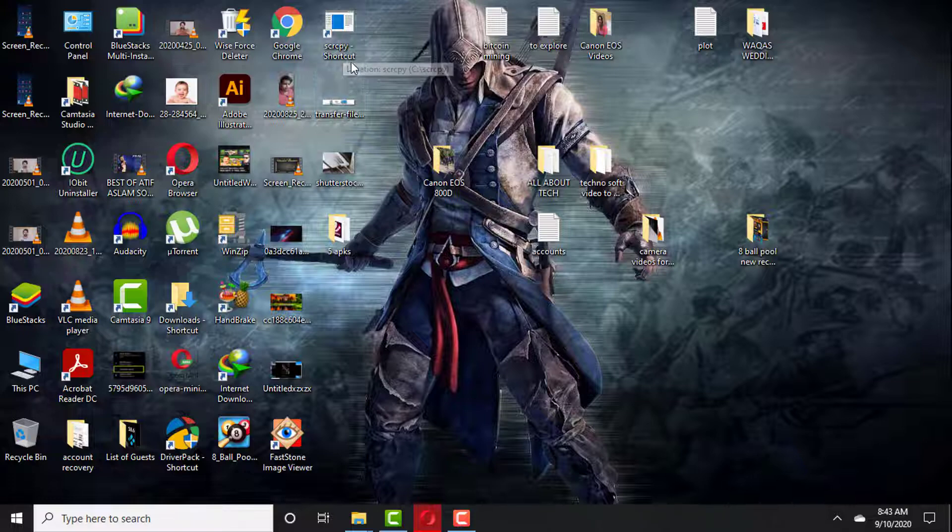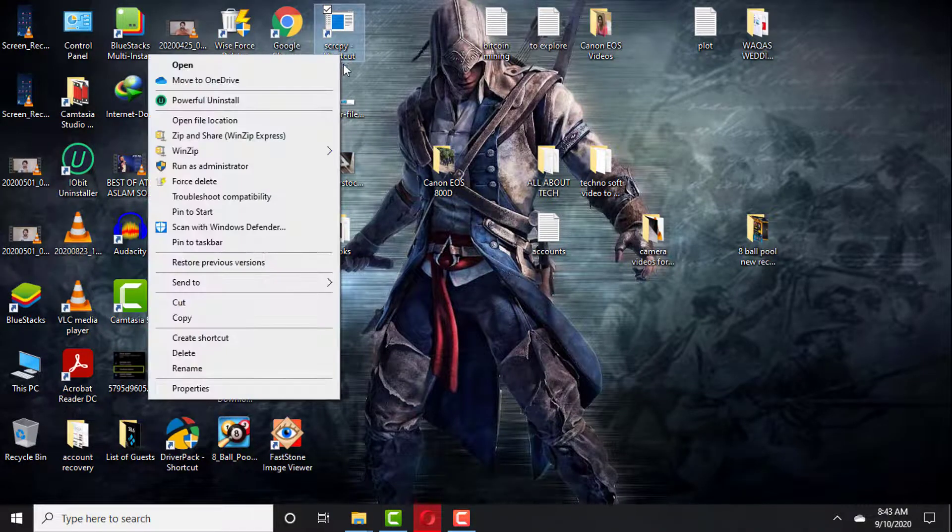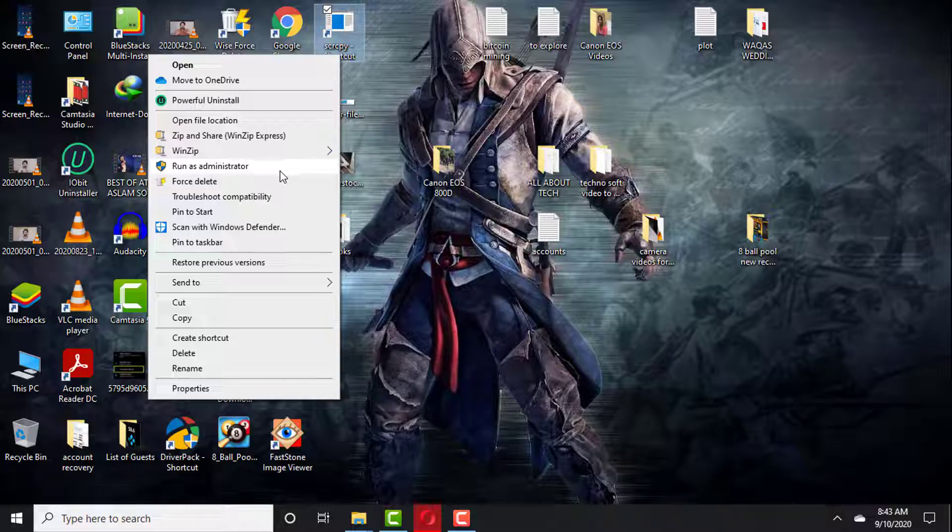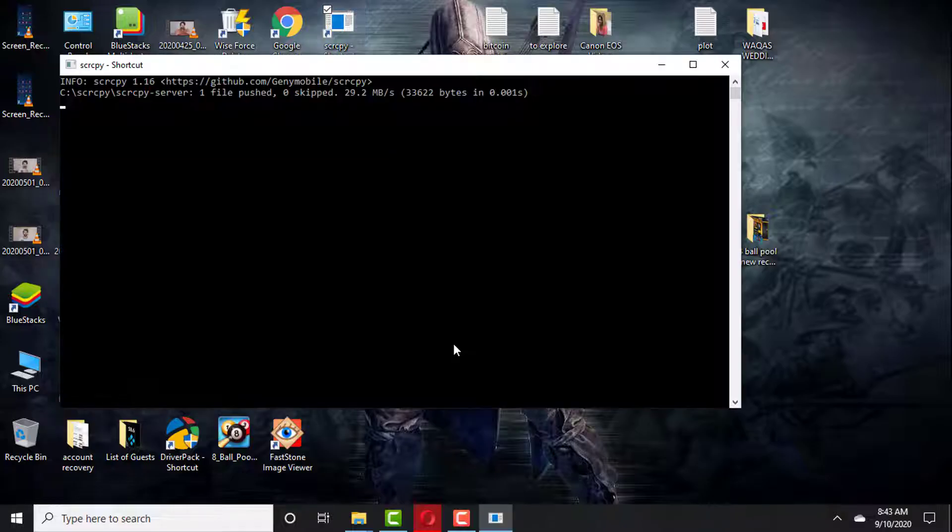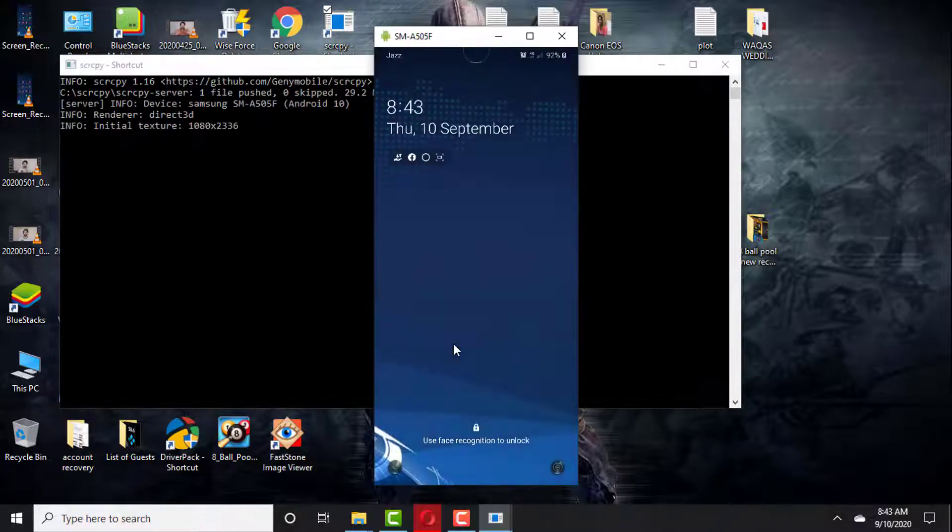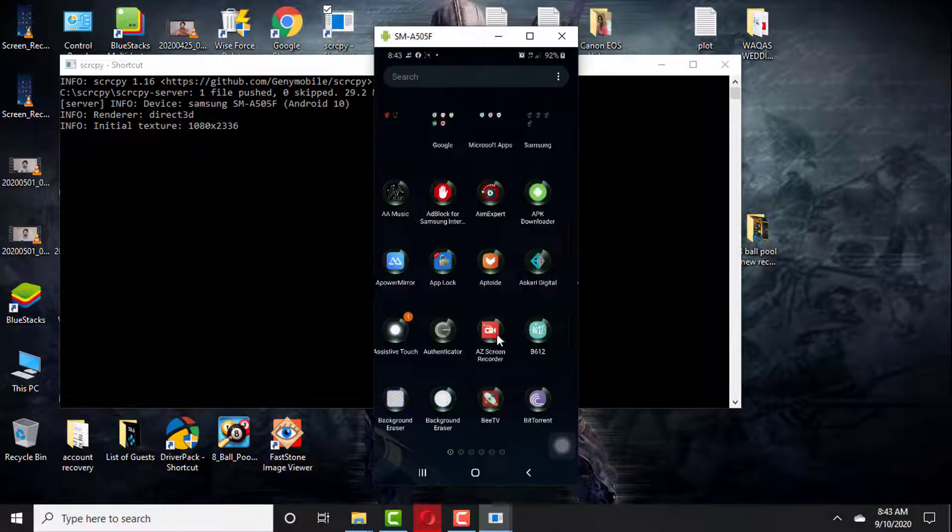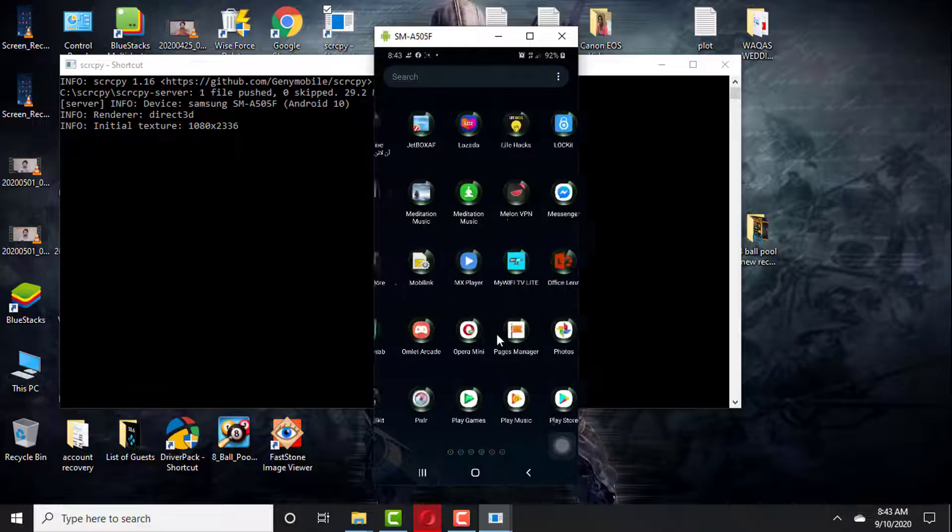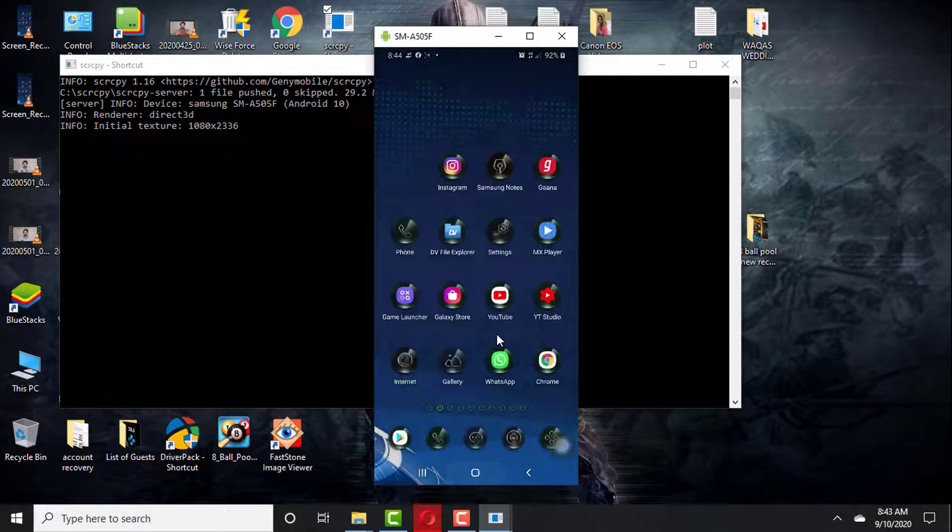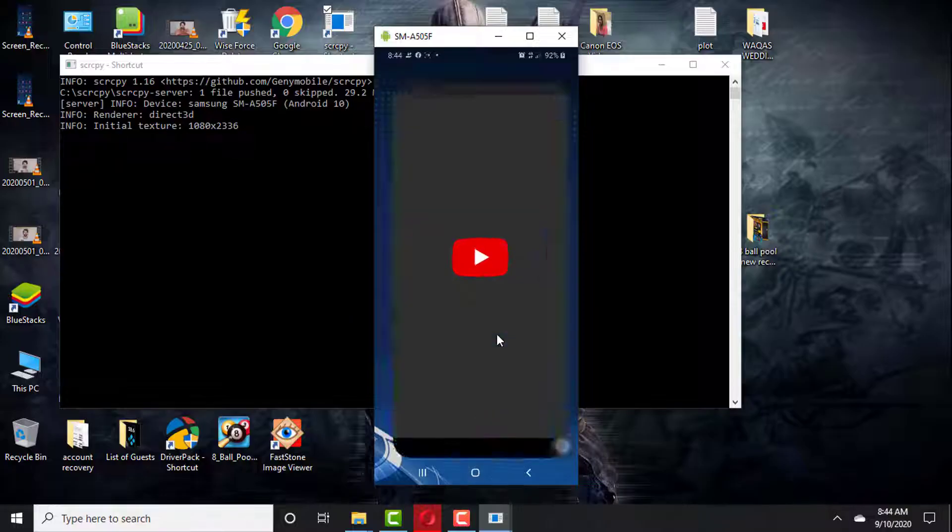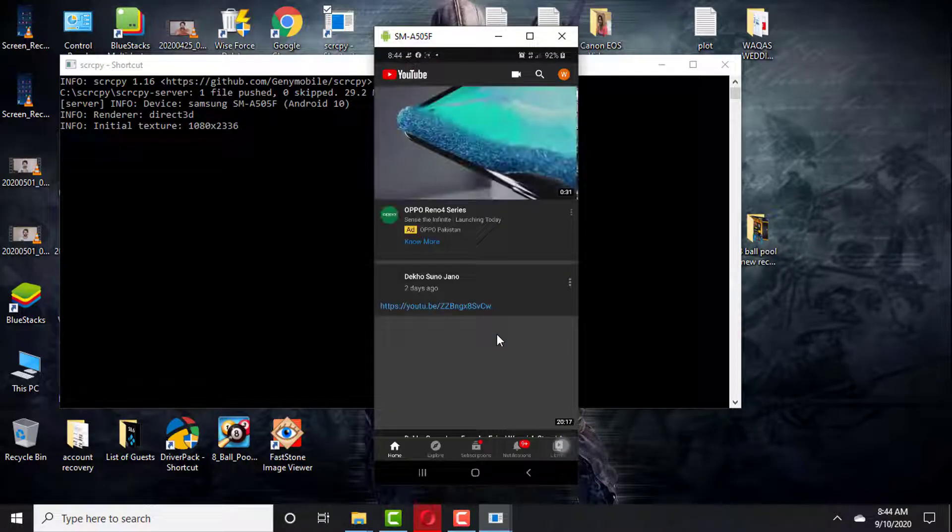Now you need to go to the desktop of your PC where we created the shortcut of that scrcpy exe file. You need to open it and click Run as Administrator. Then a black screen will appear for a few seconds, then you will see your phone screen. Your phone is now mirroring to your PC with USB cable by scrcpy, and that is really fast and freeware.